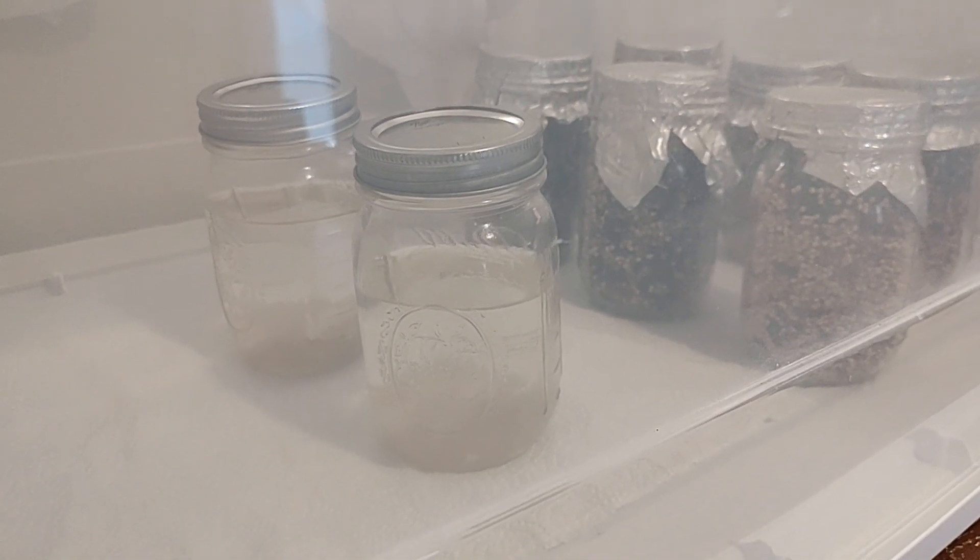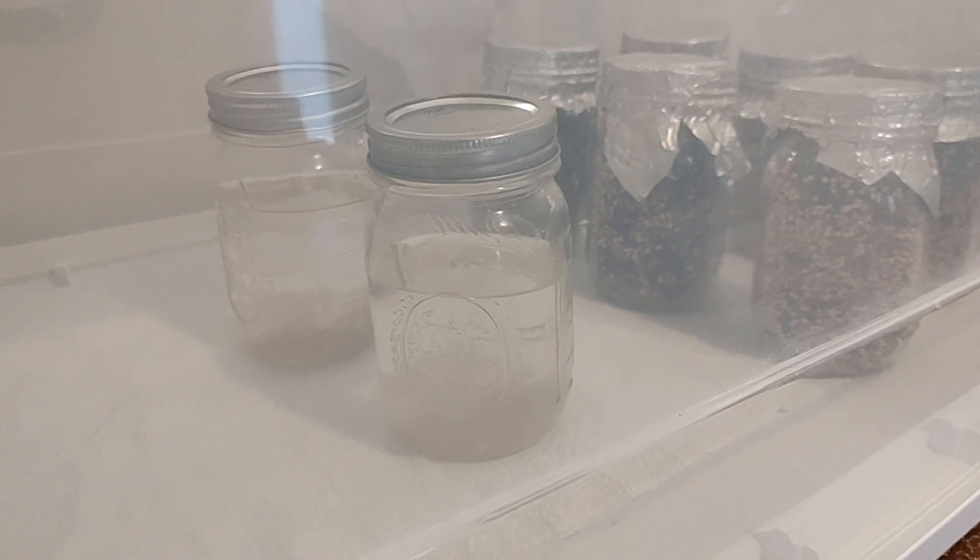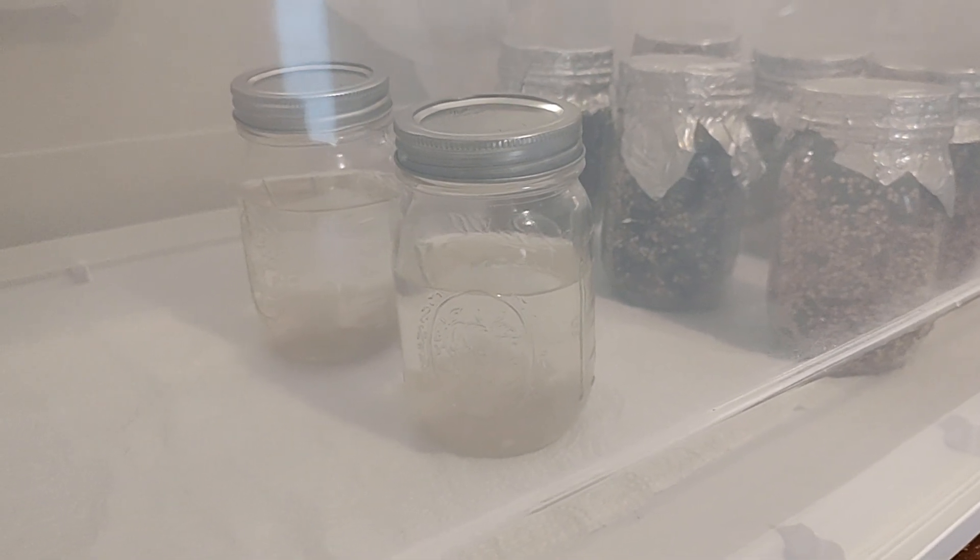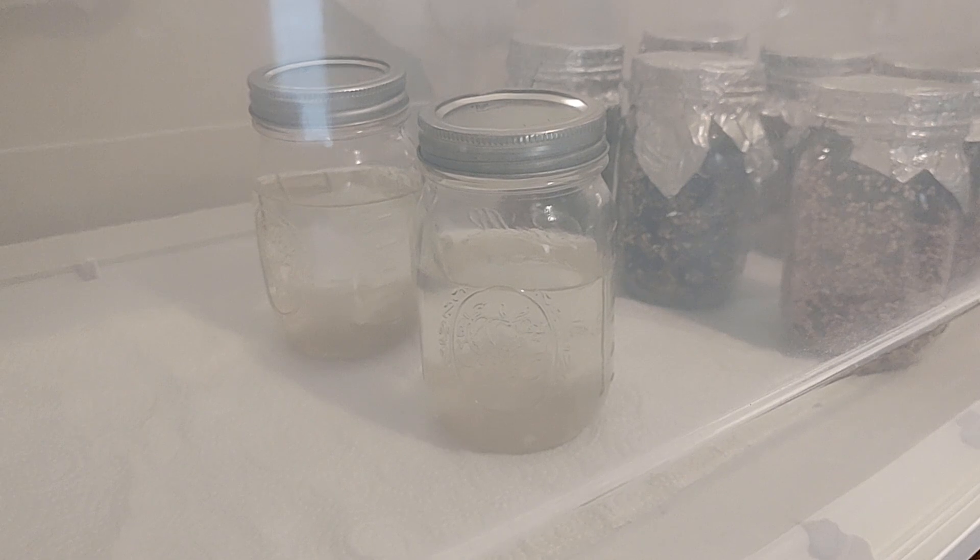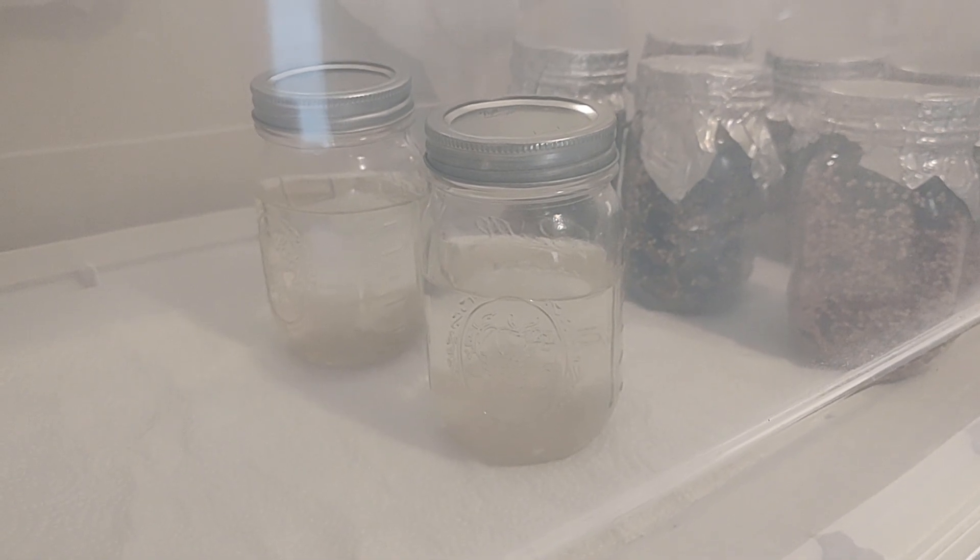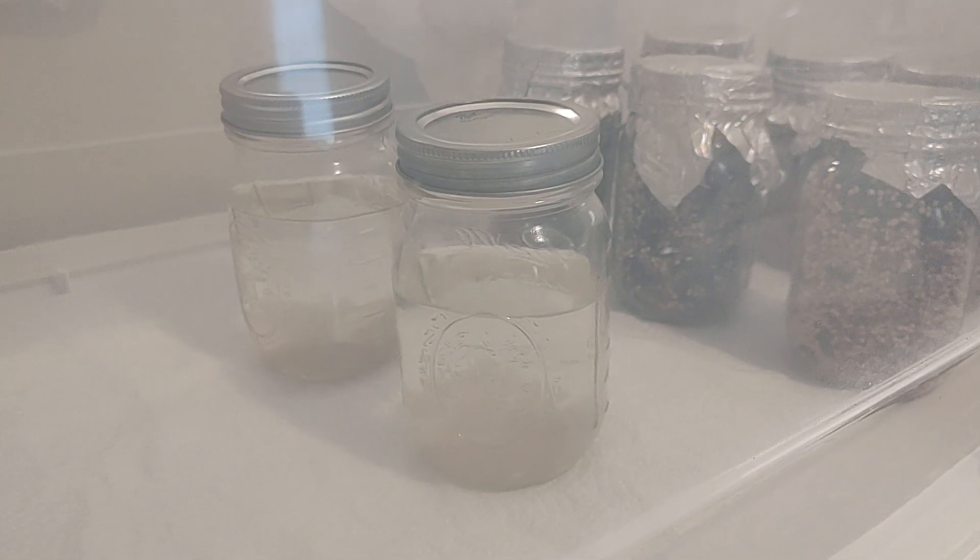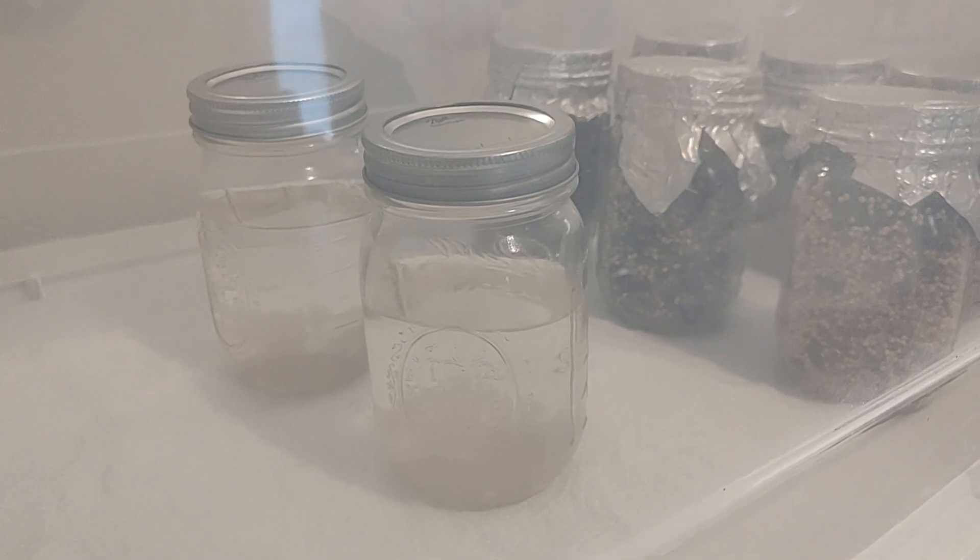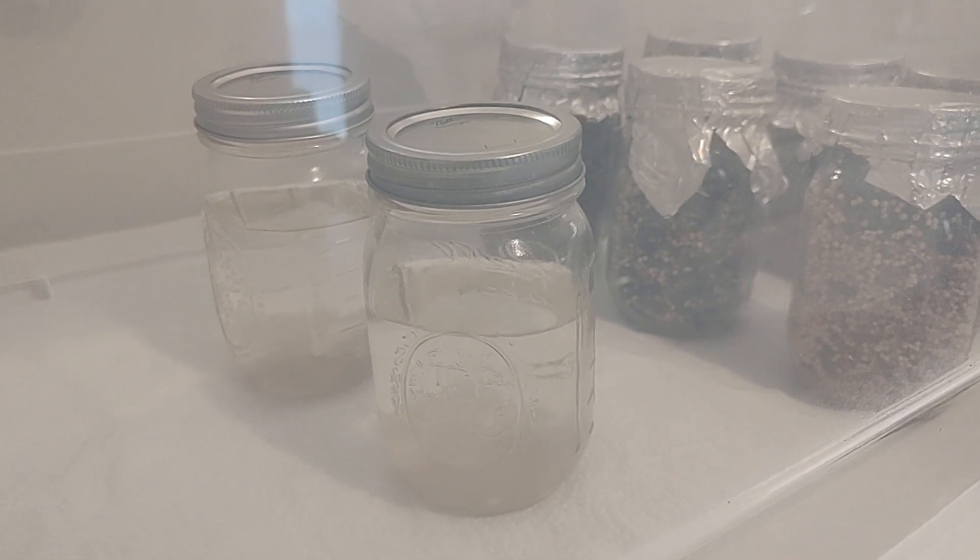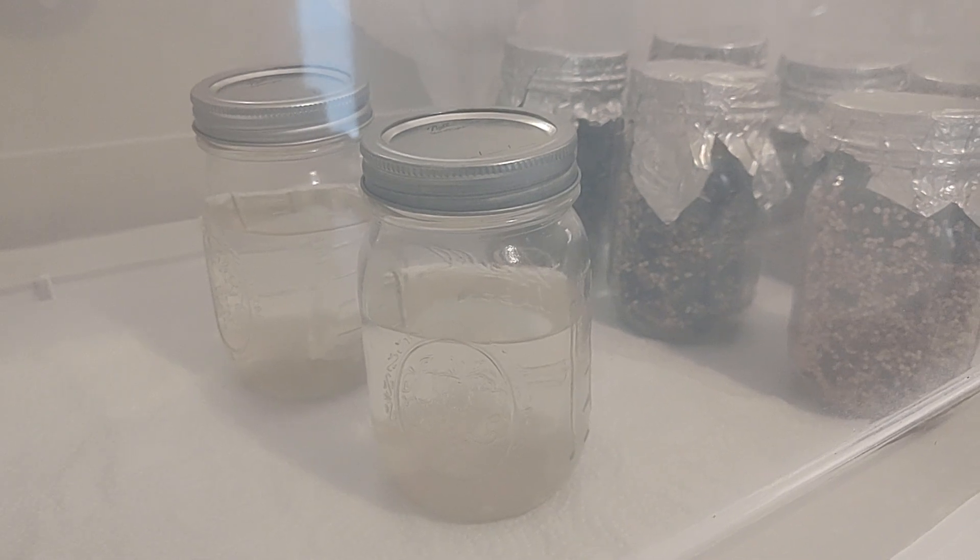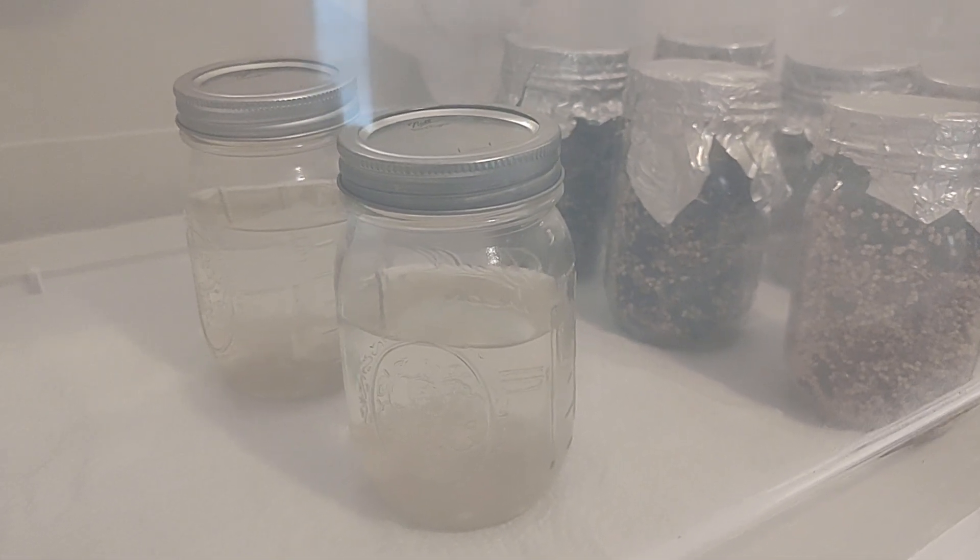Hello friends! Welcome back to Mycology Exploration. We're here at the Still Air Box, the SAB.